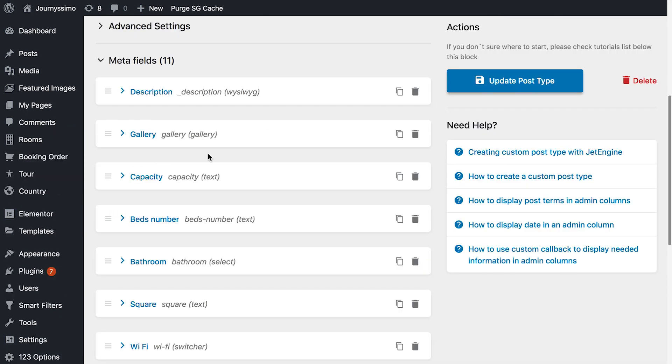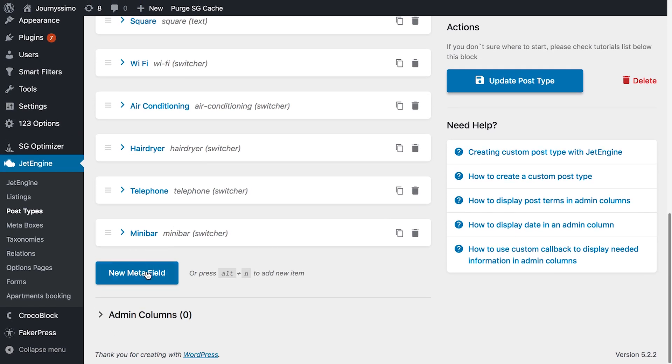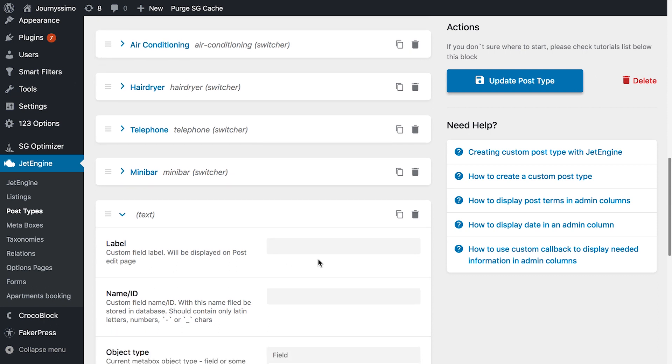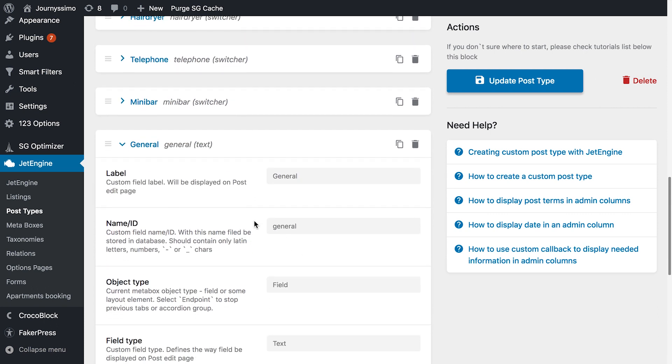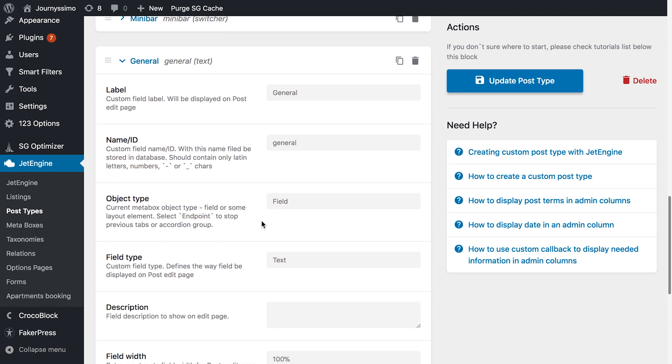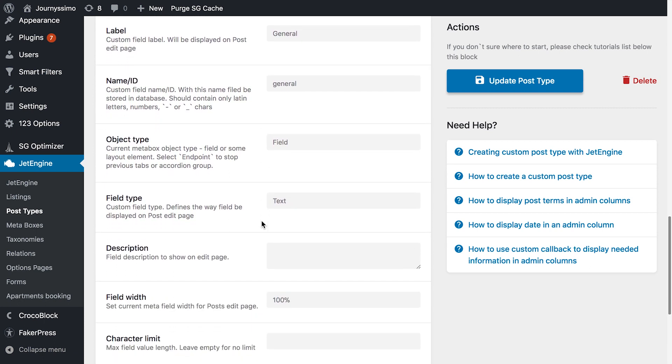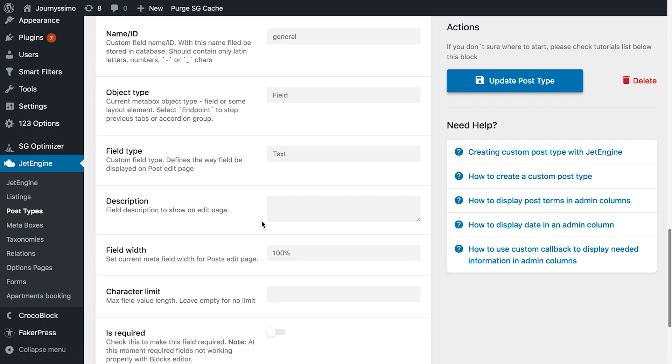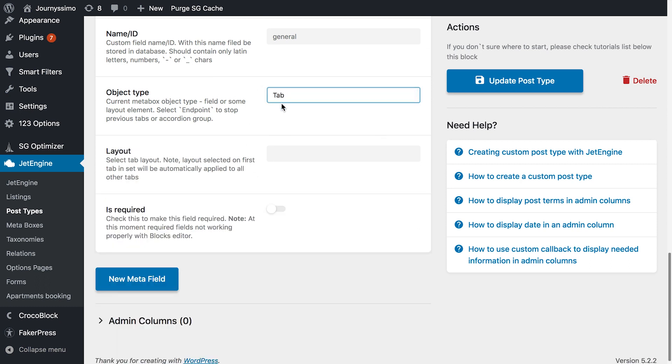Let's try and do that. I create one more meta field, and I call it general, and here you can notice that one of the things that were automated in the new JetEngine 2.0 is adding the slugs and the names of the items that you create, like custom post types, meta boxes, meta fields, etc. Now in the object type we have to choose tab, obviously, in order to create a new tab.